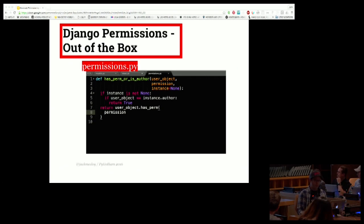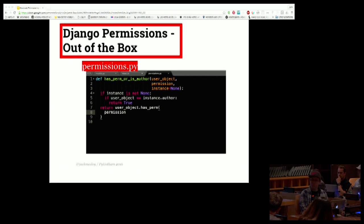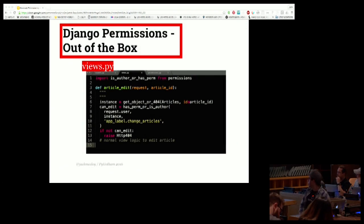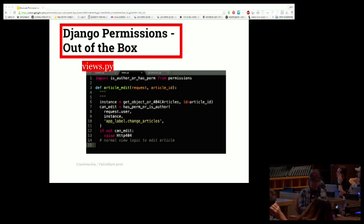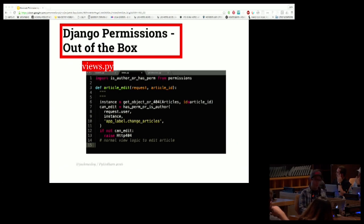We define the function has_perm_or_is_author. It takes a user object, a permission string, and optionally an instance, and returns true or false depending on whether the user has permission to change that instance. We implement it in the views and we are now good.